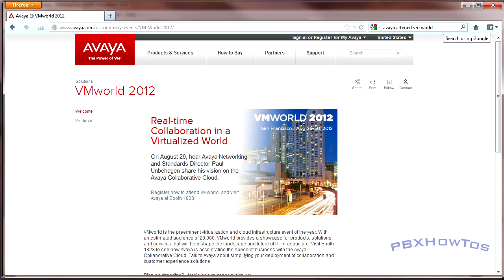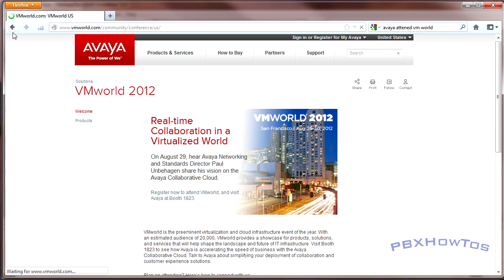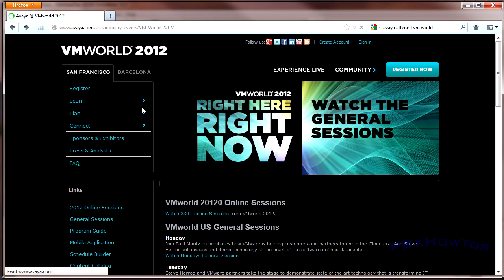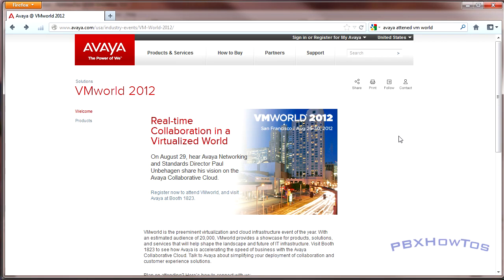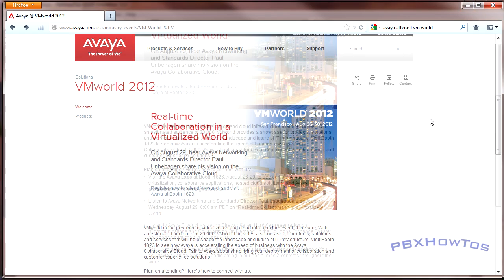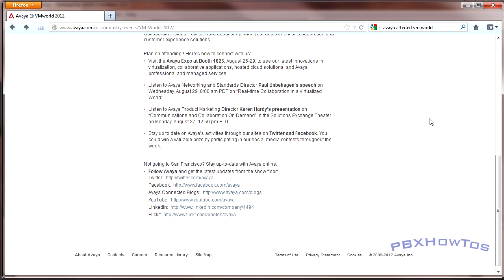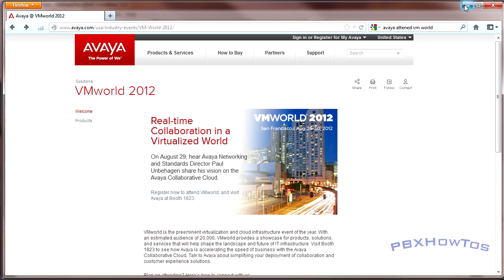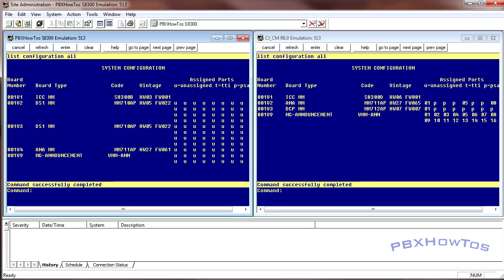So they were at VMworld, they're starting to make a presence known that they really want to start investing their money into virtualizing things. I put a Google search up here and you can read more into this virtualization, just do Avaya attend VMworld, and you get this link right here.